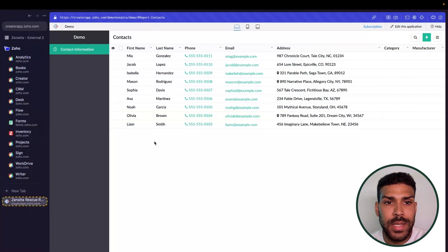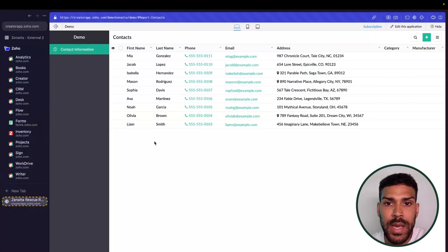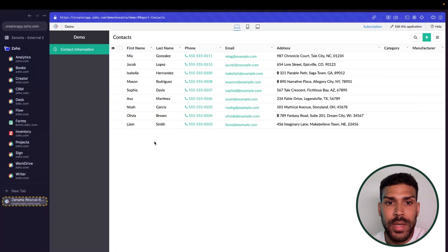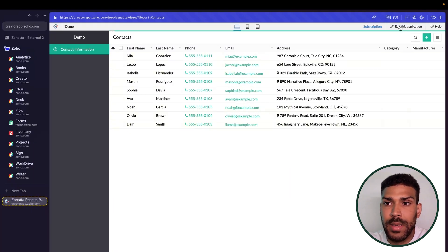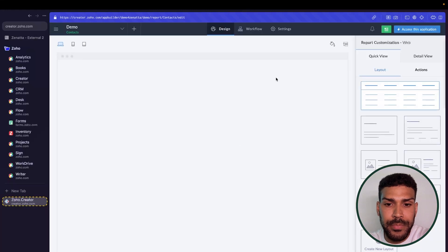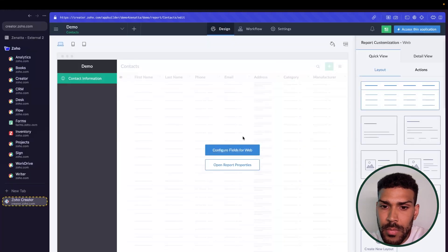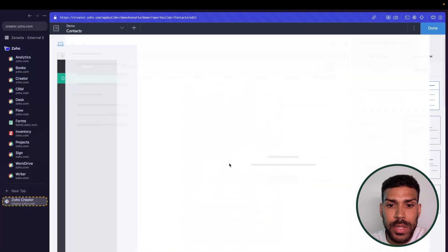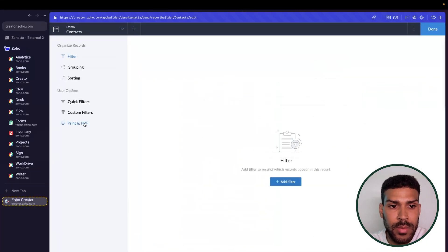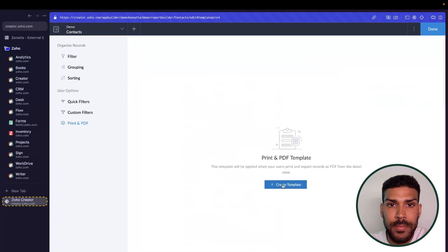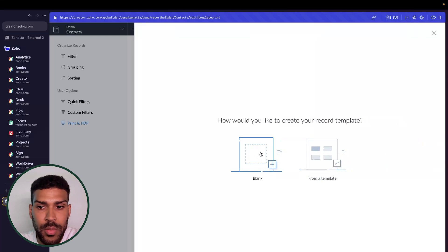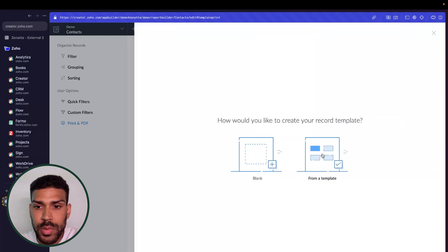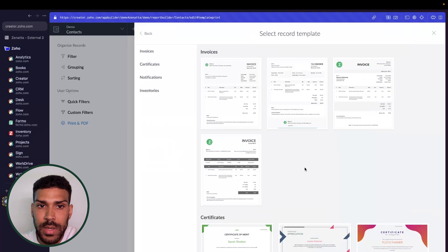We have this contact information report. What we want to do is create a record template for these individual records. In order to do that, we'll click edit this application, open report properties, print in PDF, and then create template. From here, we could choose to make our own blank record template or choose from one of the templates in Zoho Creator.